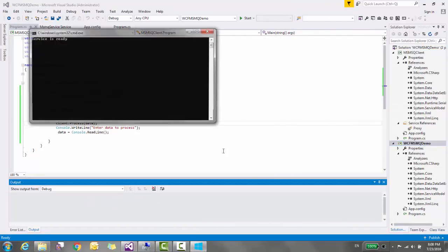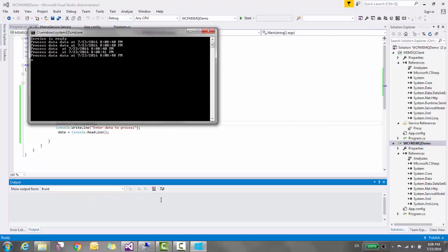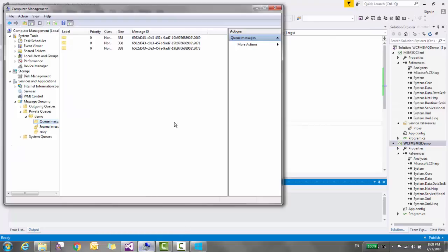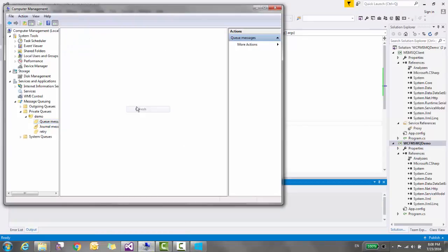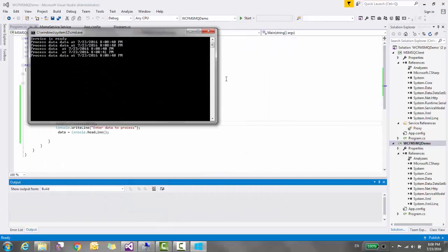You can see that it scans the message queue and processes all the records. So by using MSMQ, you can create a service that can work in disconnected mode also. Thanks for watching this video.